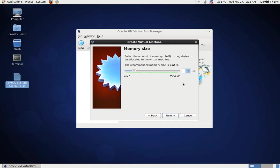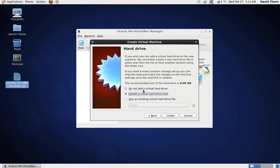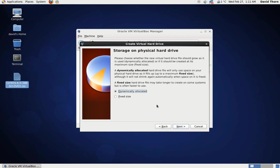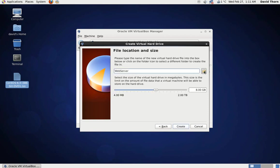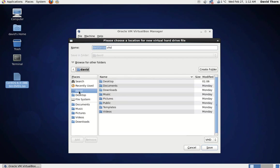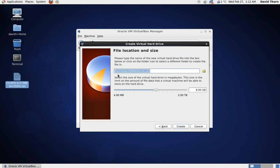Now for a web server, we don't particularly need that much memory, so we're just going to keep it at 512, it'll be fine. Then we're going to create a virtual hard drive now. I'm going to change it to VirtualHardDisk instead. I'm going to keep it dynamically allocated, and I'm just going to save it on my desktop. We're going to give it 8 gigabytes, which would be fine because it's only a web server. Create.